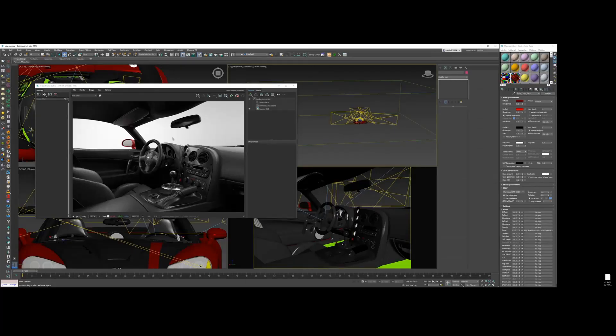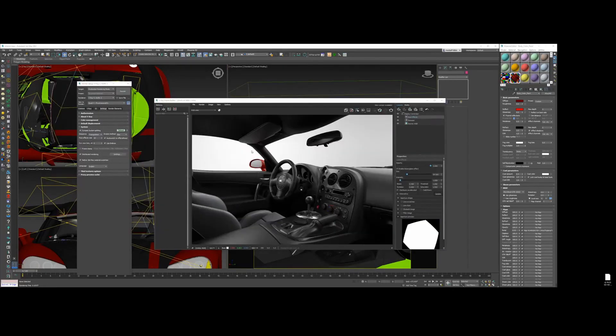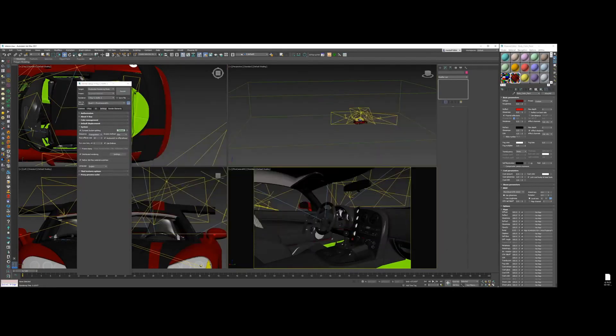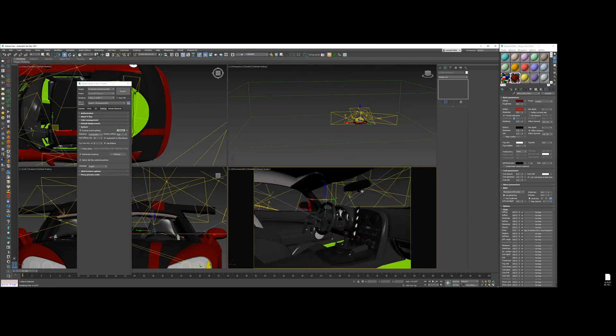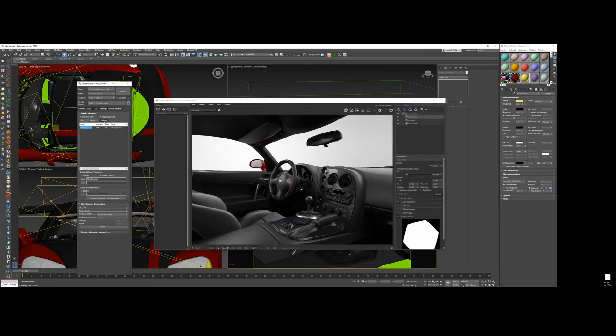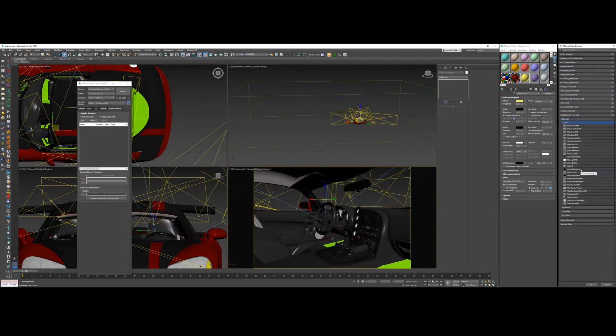If you think it's V-Ray, Automotive CGI put together a complete tutorial in 3ds Max to light with V-Ray Renderer a car interior.